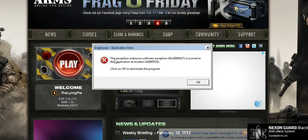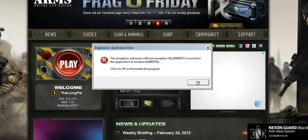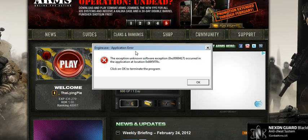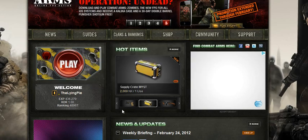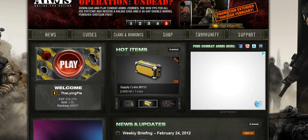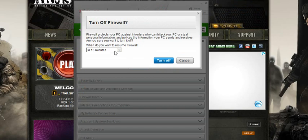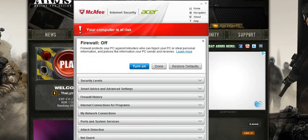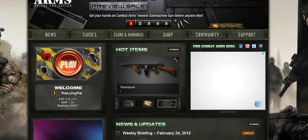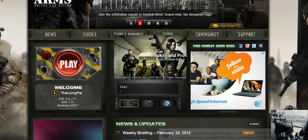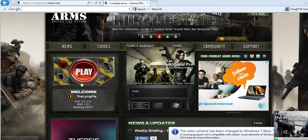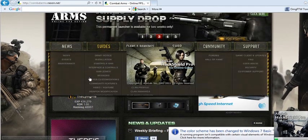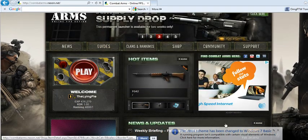As you can see, it says the exception unknown software, blah blah blah. Click OK to terminate this program, NGIN.EXE. Some of you have this problem. So once I turn this off, turn it off, this is going to make the screen bigger.